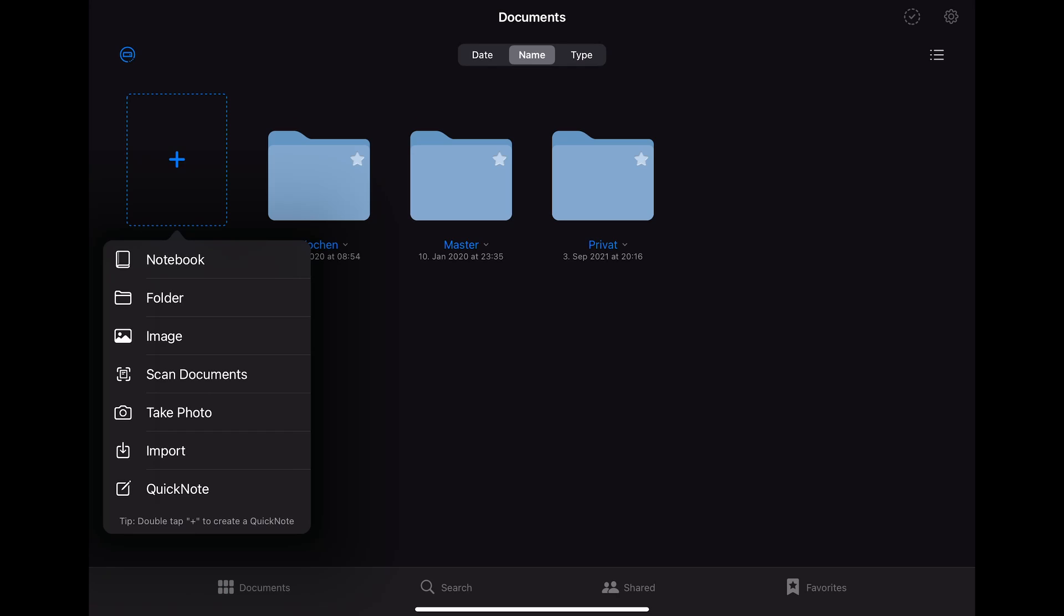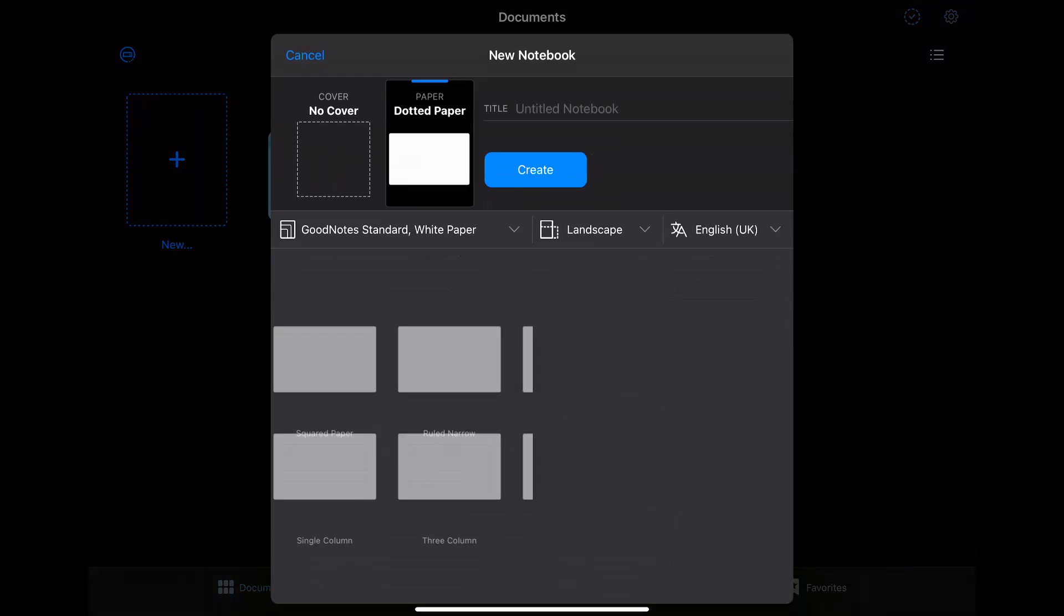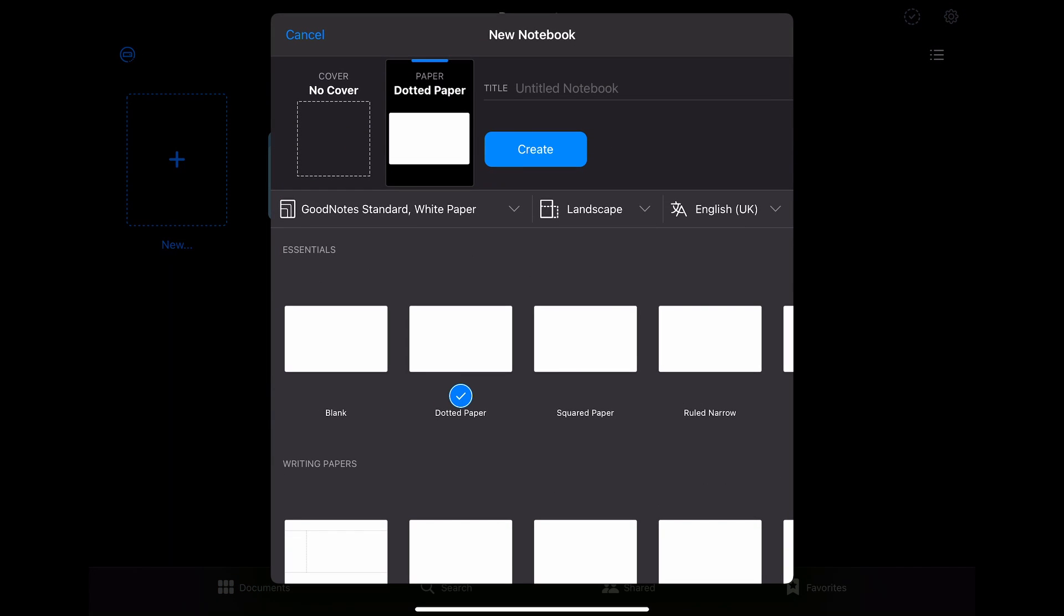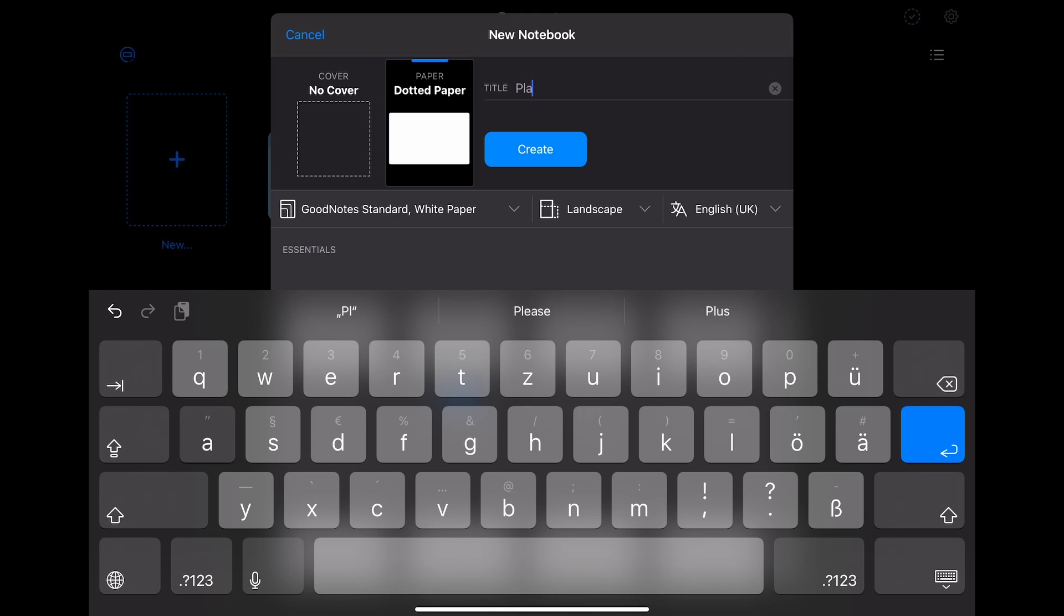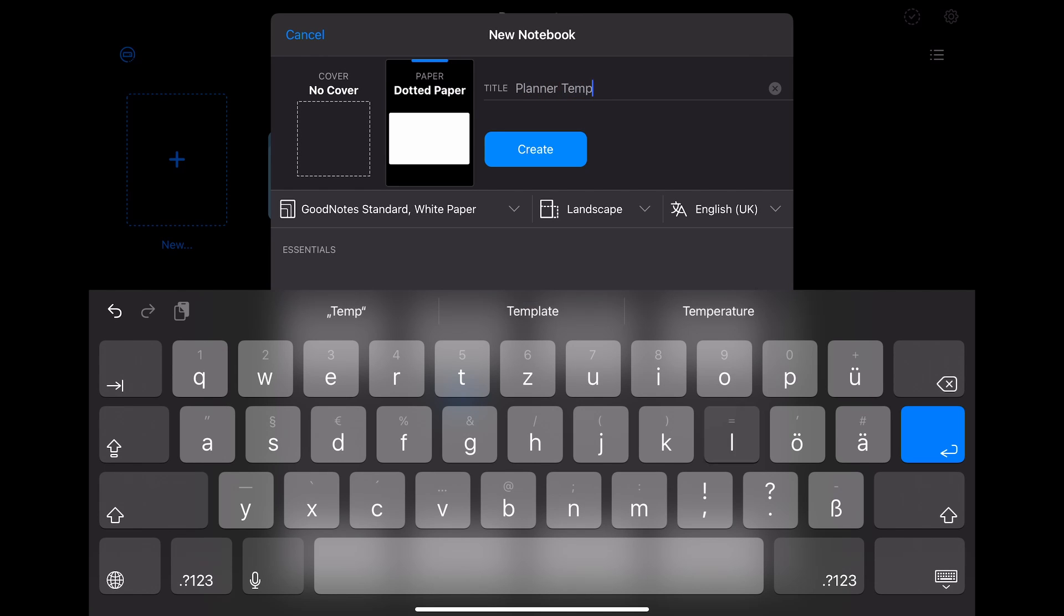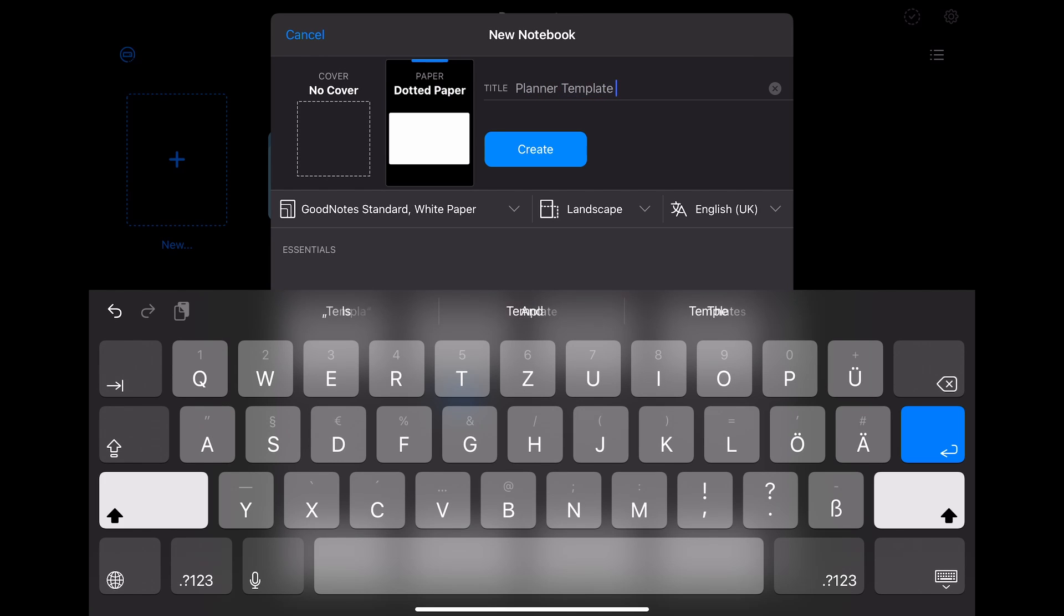So let's start with creating the template. To do that, I created a new notebook. Since I want to create a planner template that will fit the screen of my iPad, I'm choosing the size GoodNotes standard in a horizontal layout. I'm also choosing the dotted paper to have some kind of reference points for my template layout.